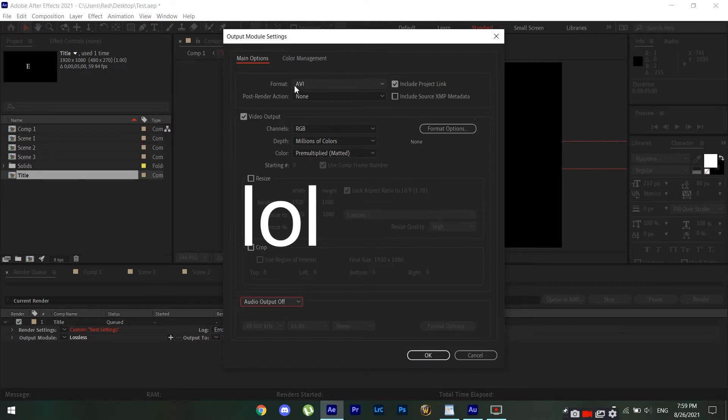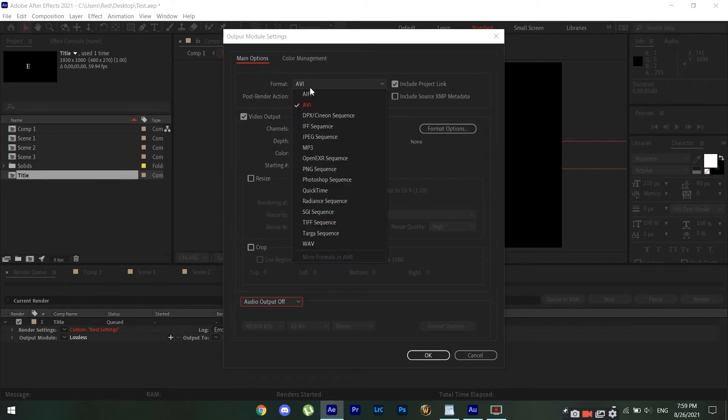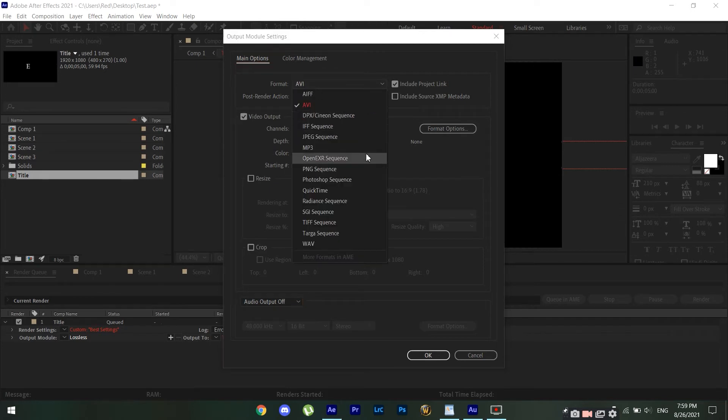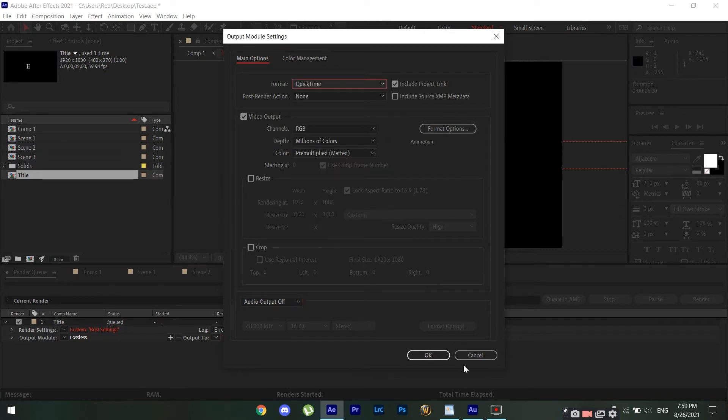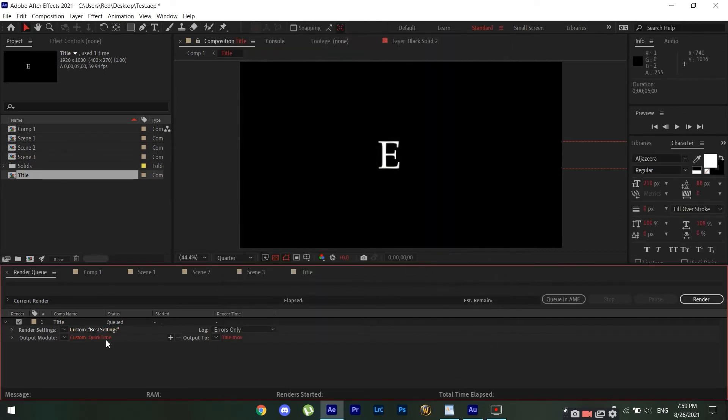So I'm gonna click audio output off because I don't have any audio. Typically After Effects will render your videos in AVI format. So you can click QuickTime and click OK. This is gonna help reduce the file sizes, and finally you can choose where you want to output your video to.